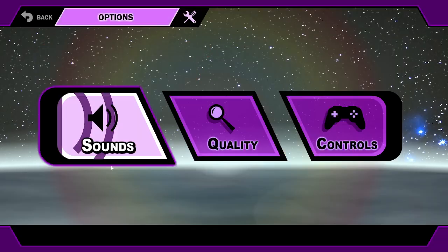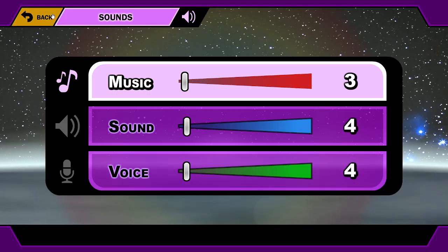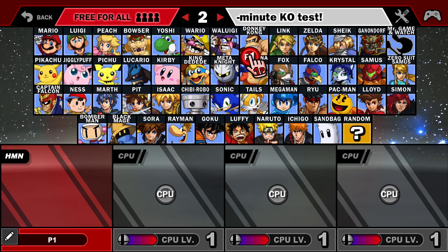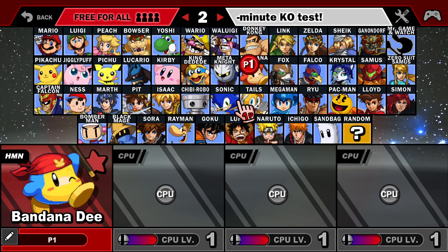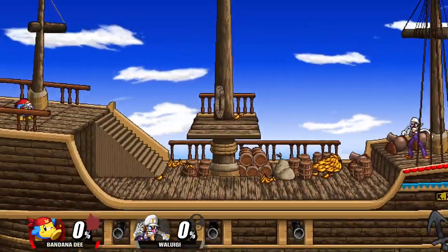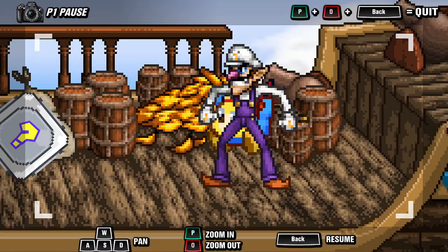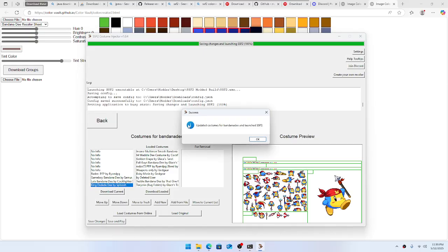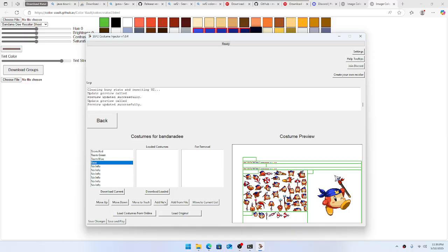We're going full screen — we did Bandana Dee. Bam, see, we added those at the very end! So that is how you get costumes from the online repository. But there's more — you can also add brand new costumes.